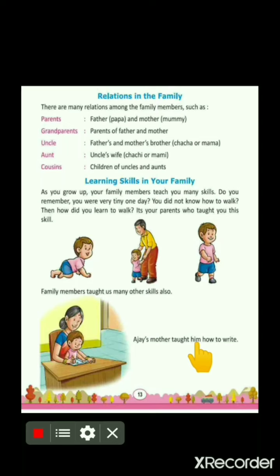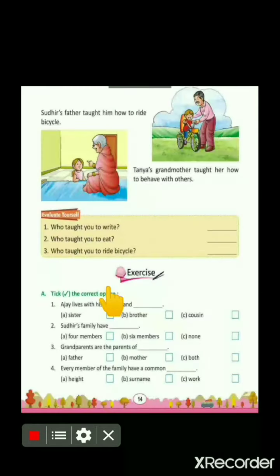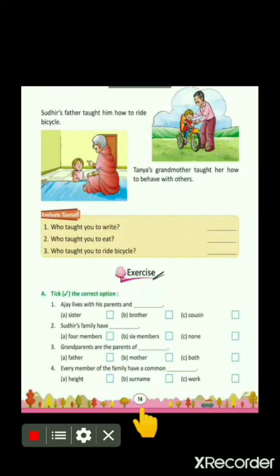Children, in this picture you can see Ajay is a boy and his mother is teaching him how to write. She taught him the writing skill. In the same way, you can ask in your family which family member taught you the writing skill. Children, turn the page and come to page number 14 and read from here.